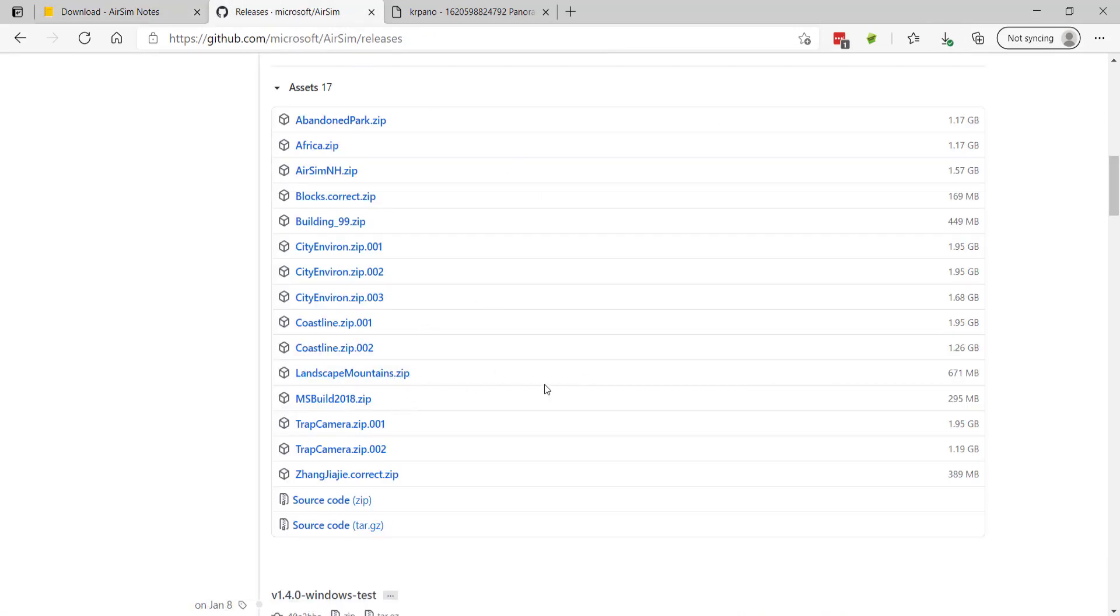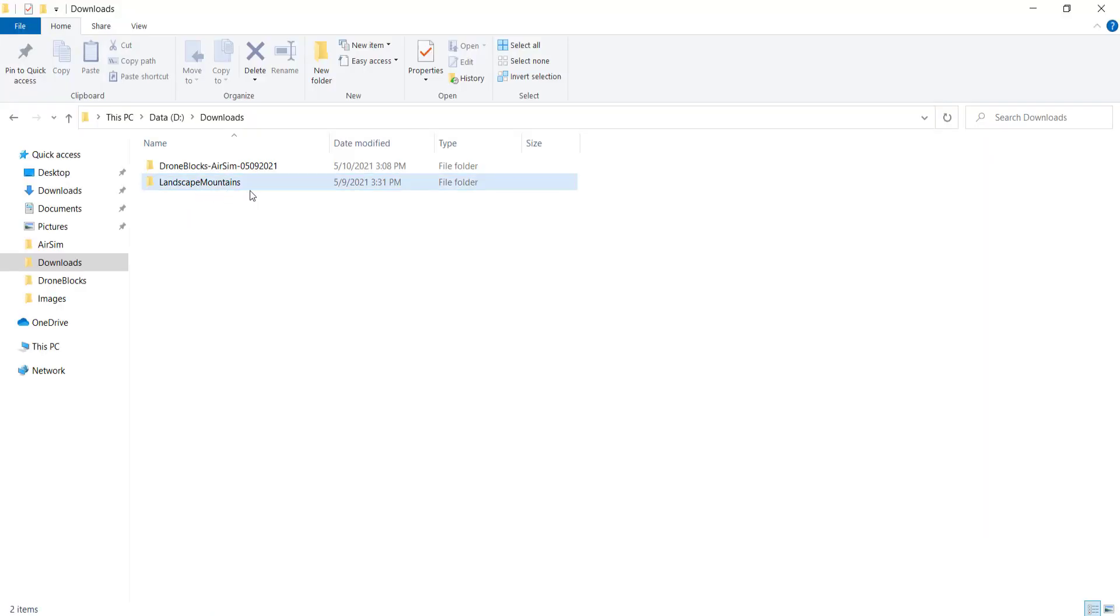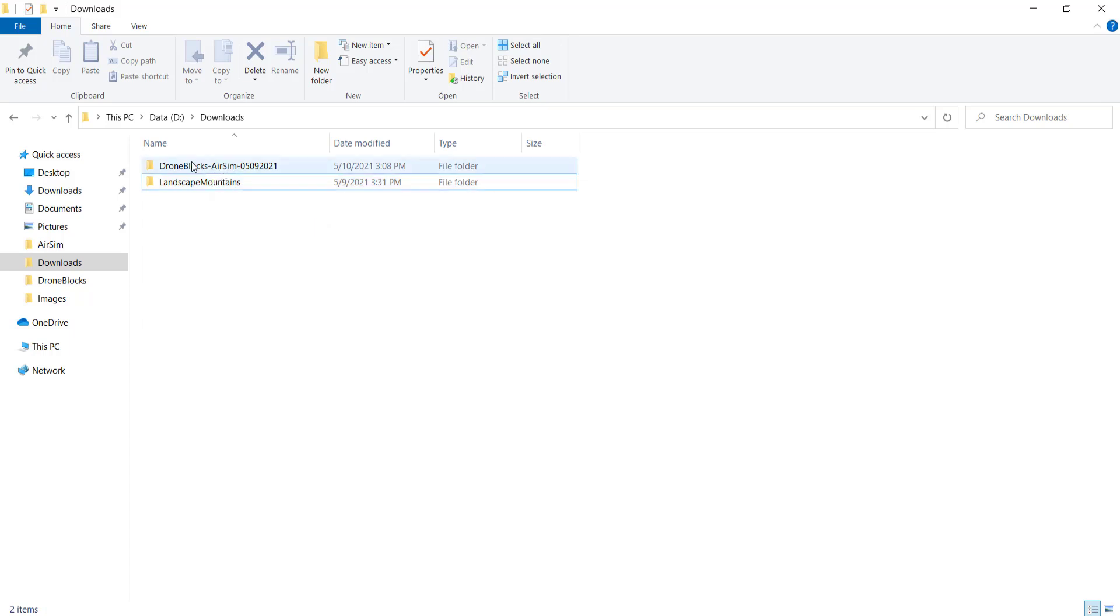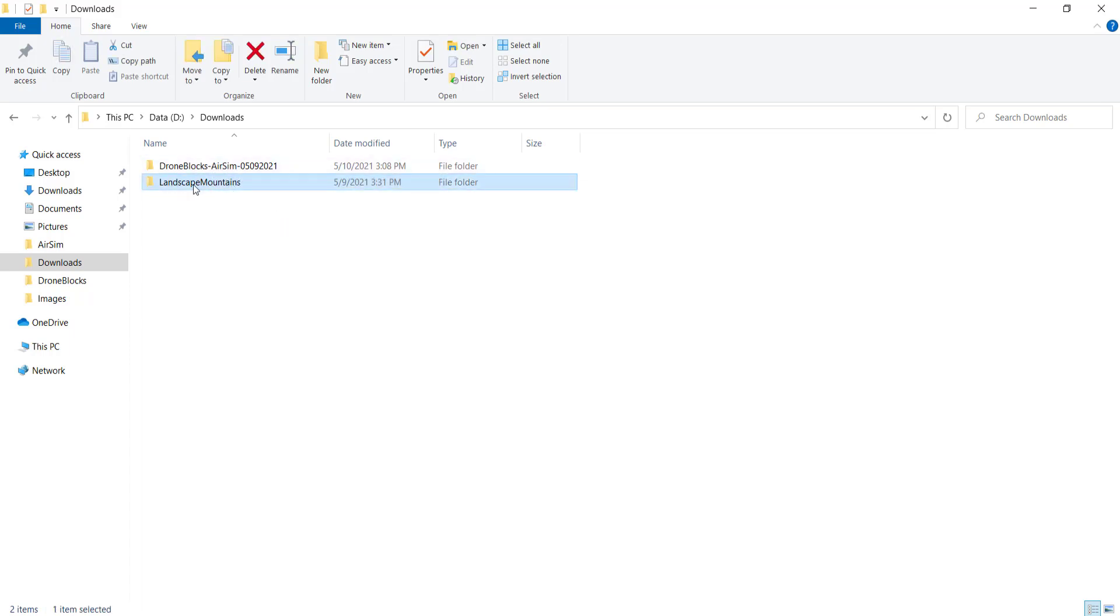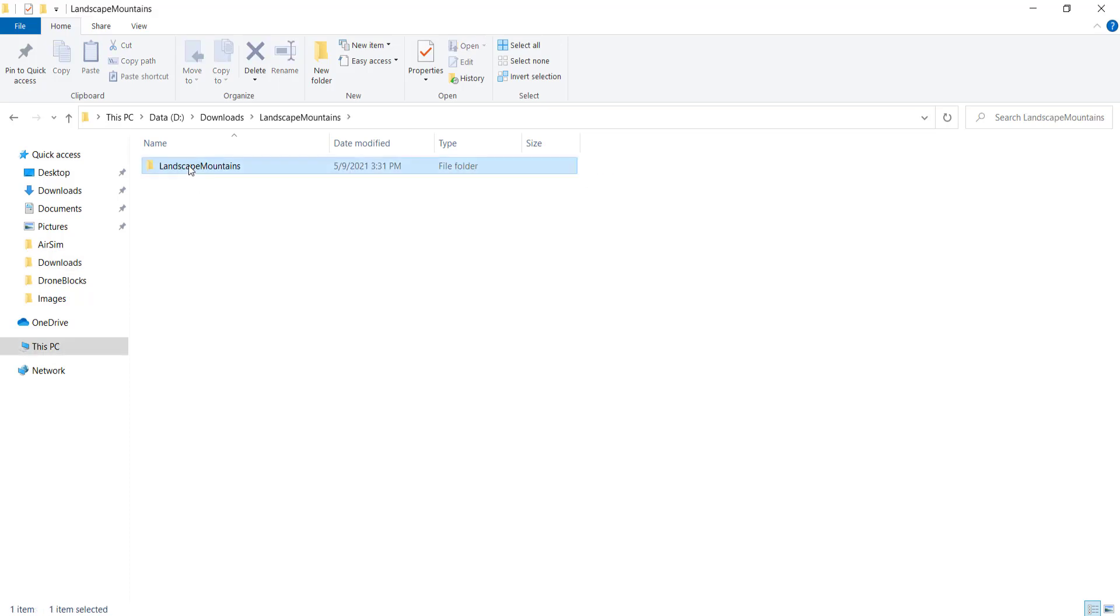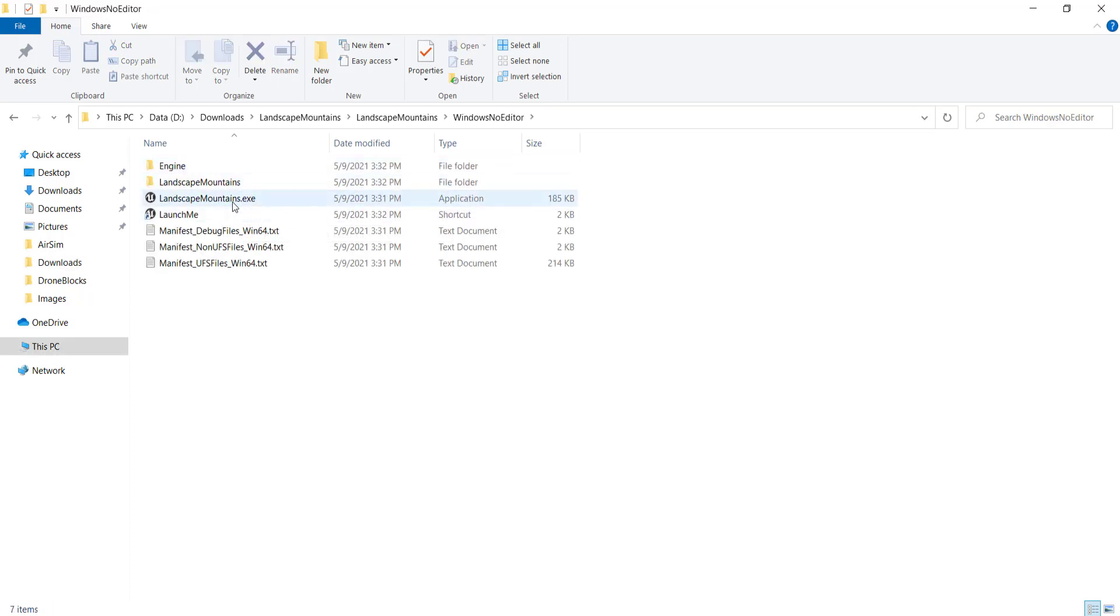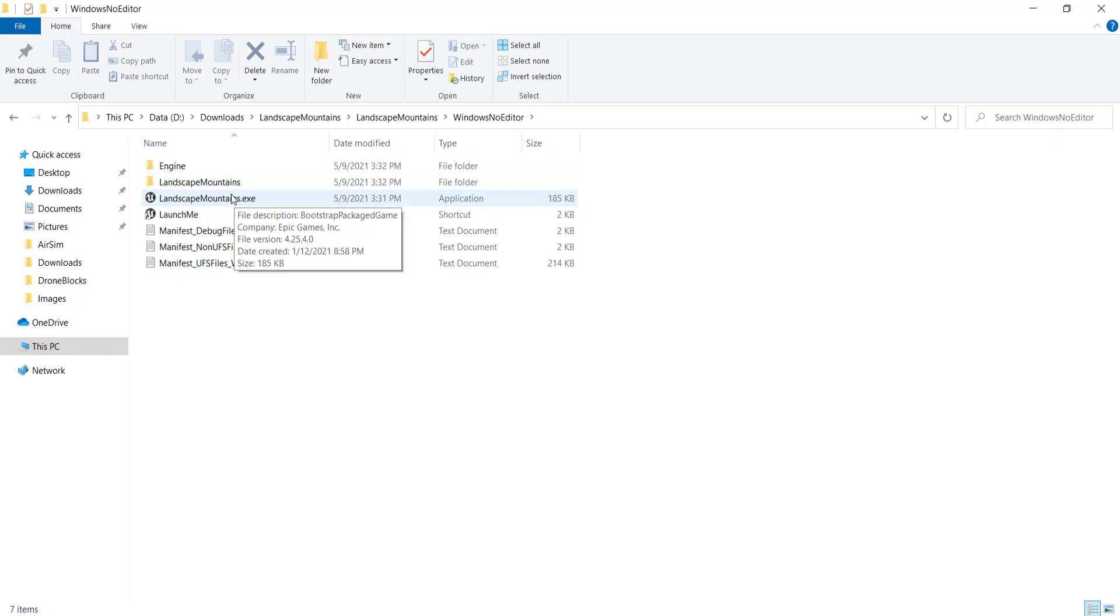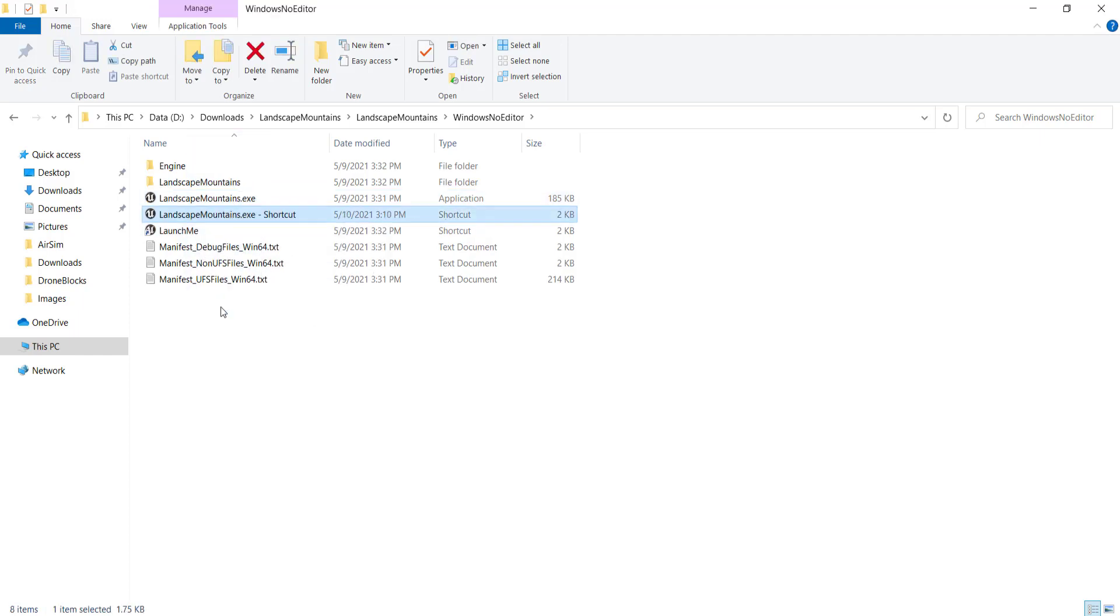I'll go ahead and do that now and then we'll jump into how to make this work. I have both the AirSim download with the landscape mountains environment as well as DroneBlocks. Both of these are unzipped. One thing that I want to mention is you'll need to go into your AirSim environment and by default there's an executable file. This is called landscape mountains and what I've done is done an alt click and drag and that will create a shortcut and I've named that shortcut LaunchMe.